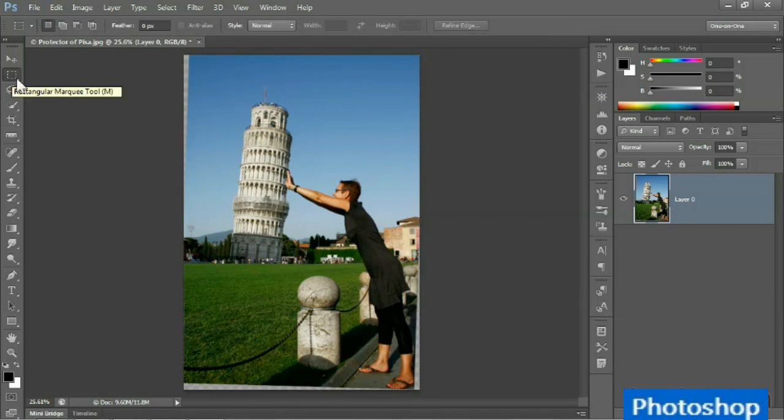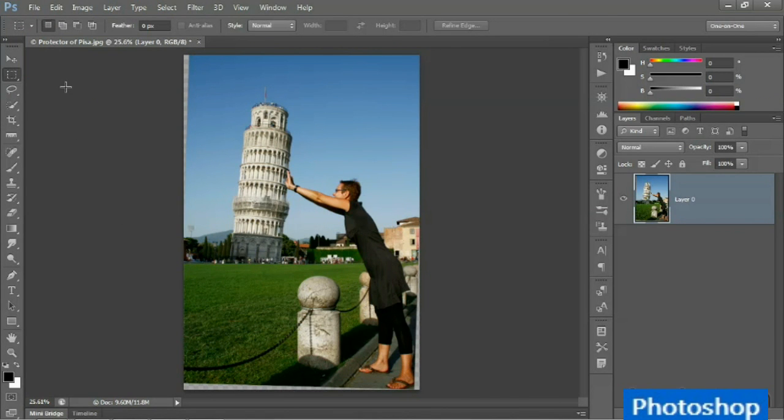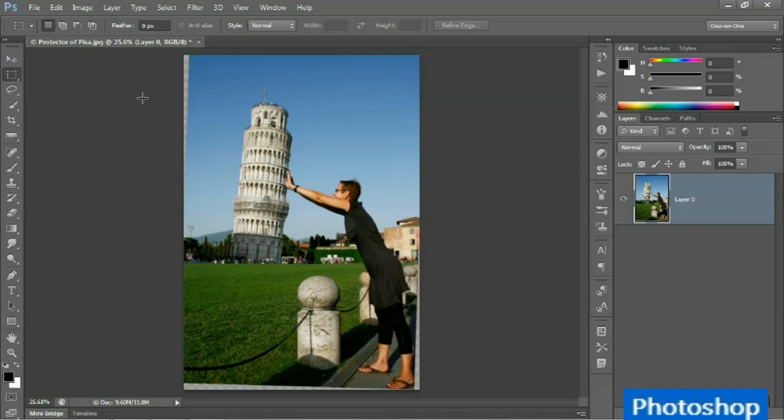Now I'll switch back to the rectangular marquee tool. Now I still have some wedges showing with that transparency checkerboard in the background, so this is an imperfect crop. And I'll show you how to fill in those missing details in the next movie.